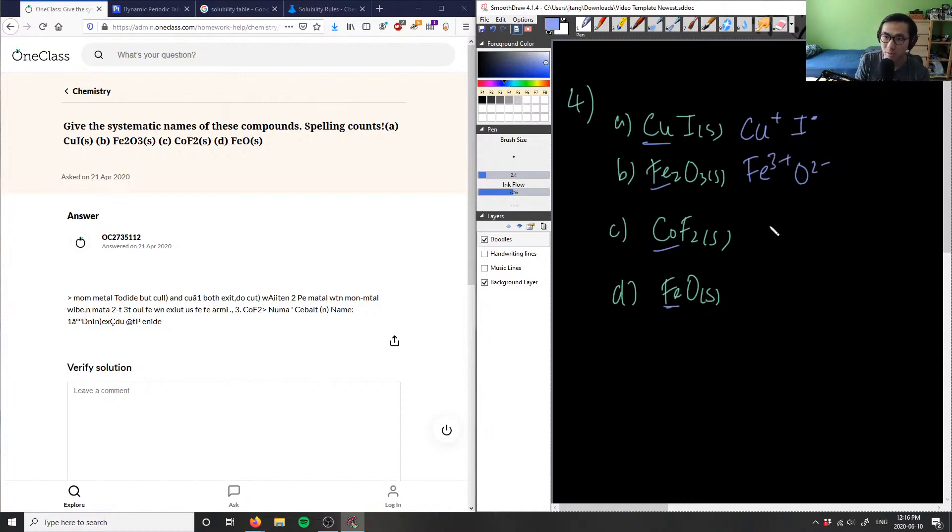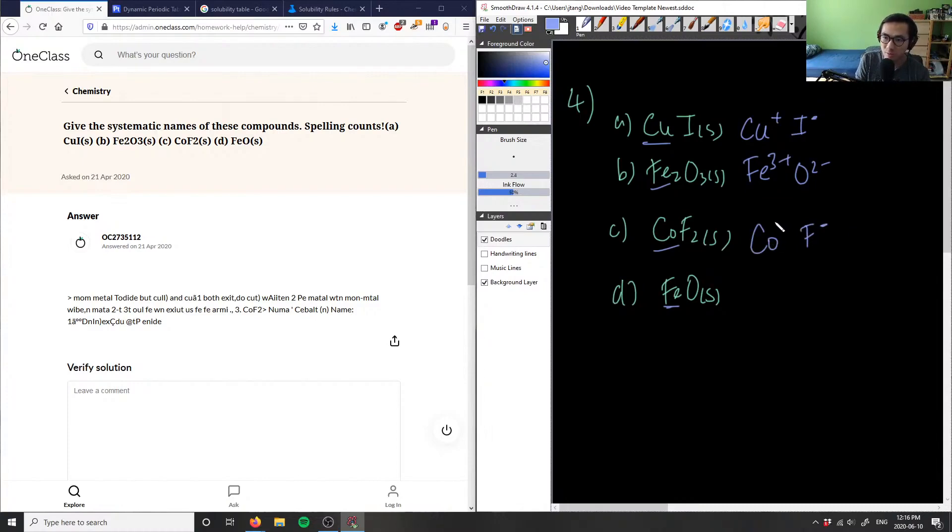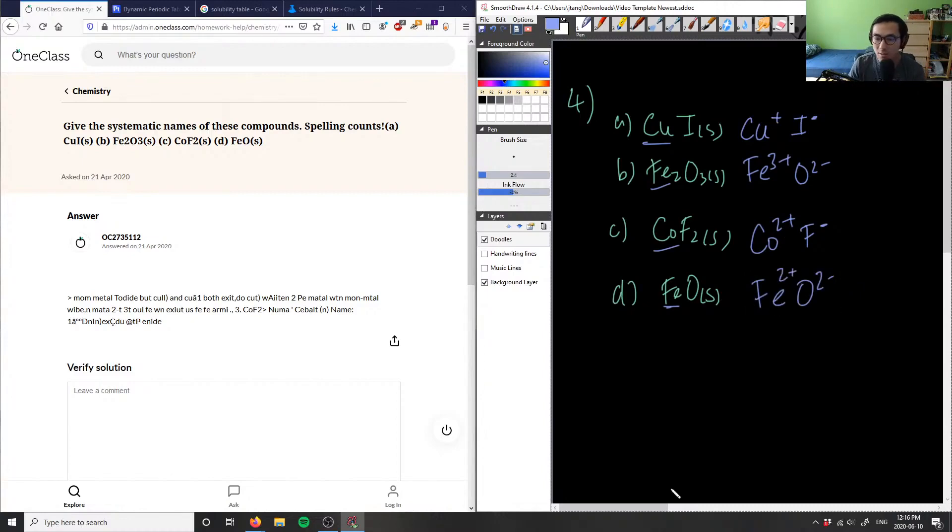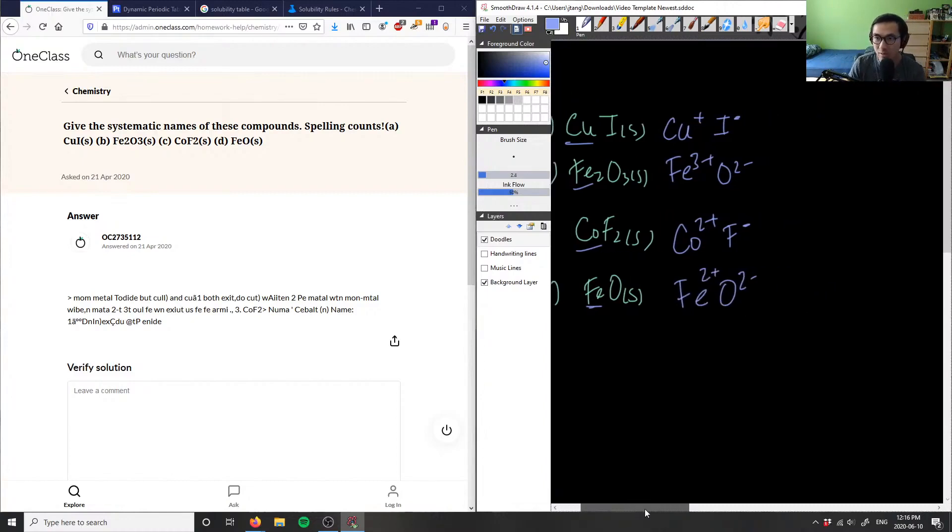And this would be 2-. Co I have F- here, and this F has a coefficient of two, so therefore cobalt should have a charge of 2+. And then FeO, I have a charge of 2-, which means iron has a charge of 2+.